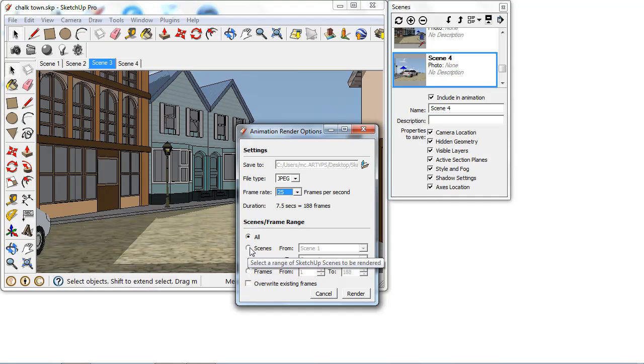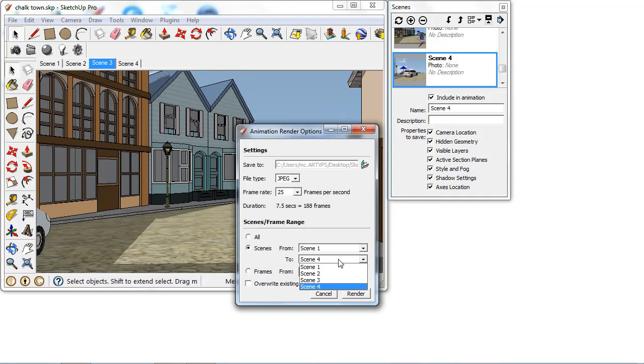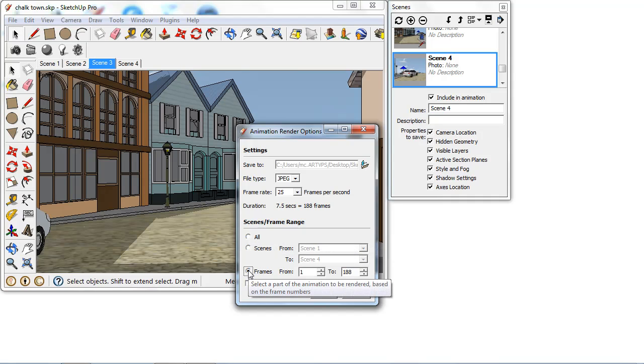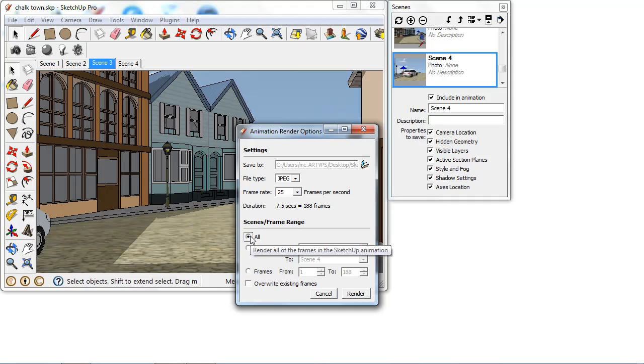But there are also options that you can just choose to render from a particular scene. So if I just wanted to render the first part or perhaps you have multiple computers with ShadeLight on, you can get these computers rendering from scene 1 to 2 and then 2 to 3 and that just helps split up the load while you're rendering an animation. You can also just render specific frames as well or just a range. So I'm just going to select all.